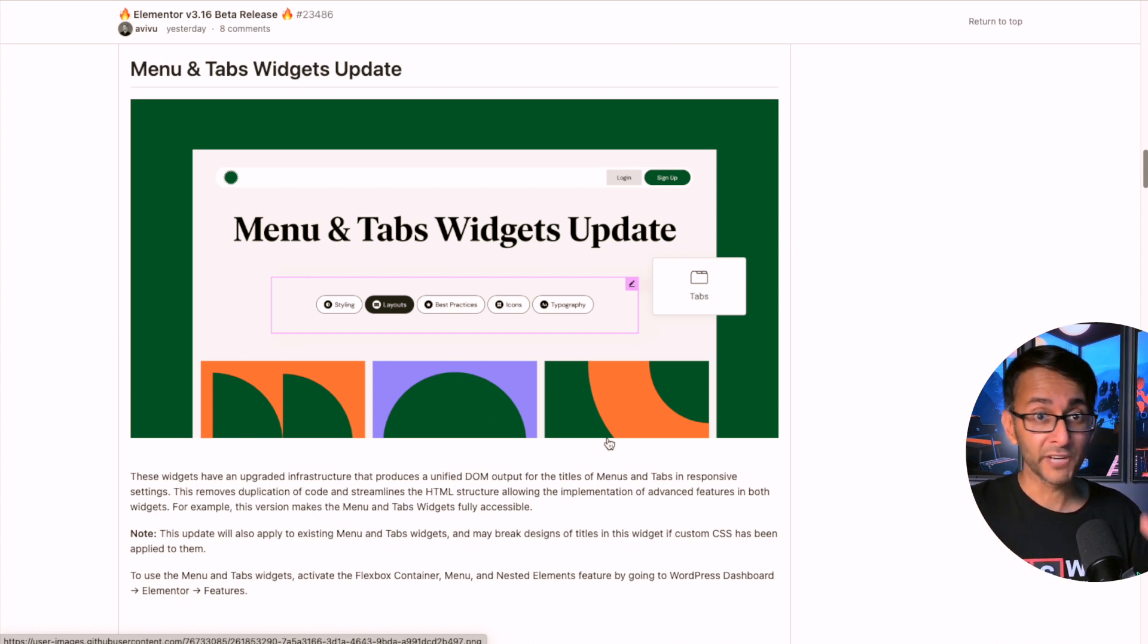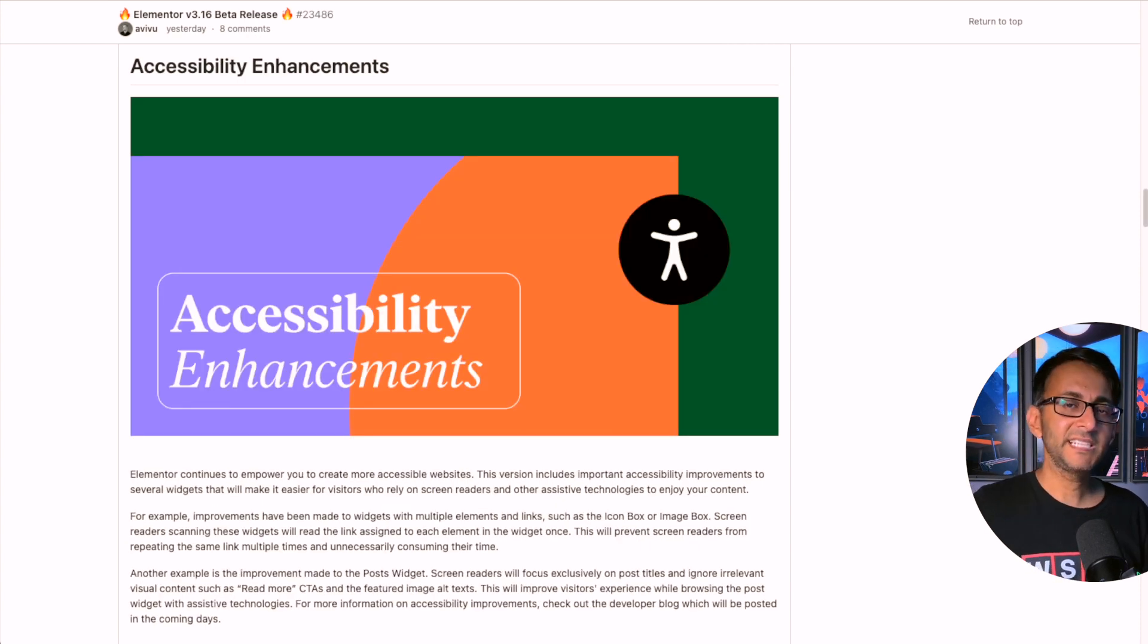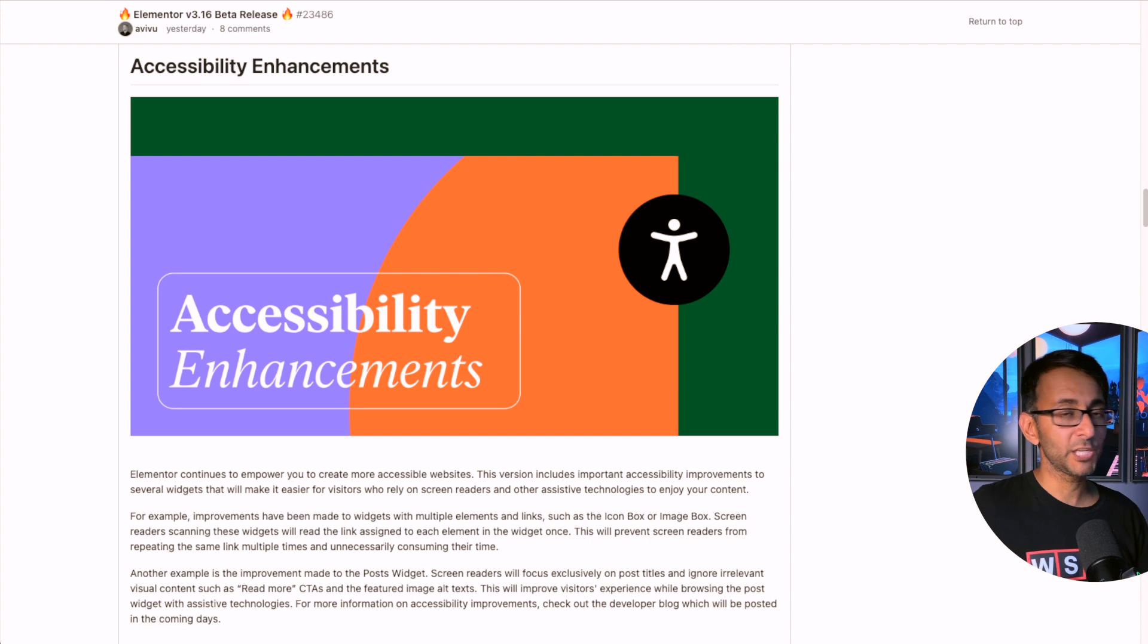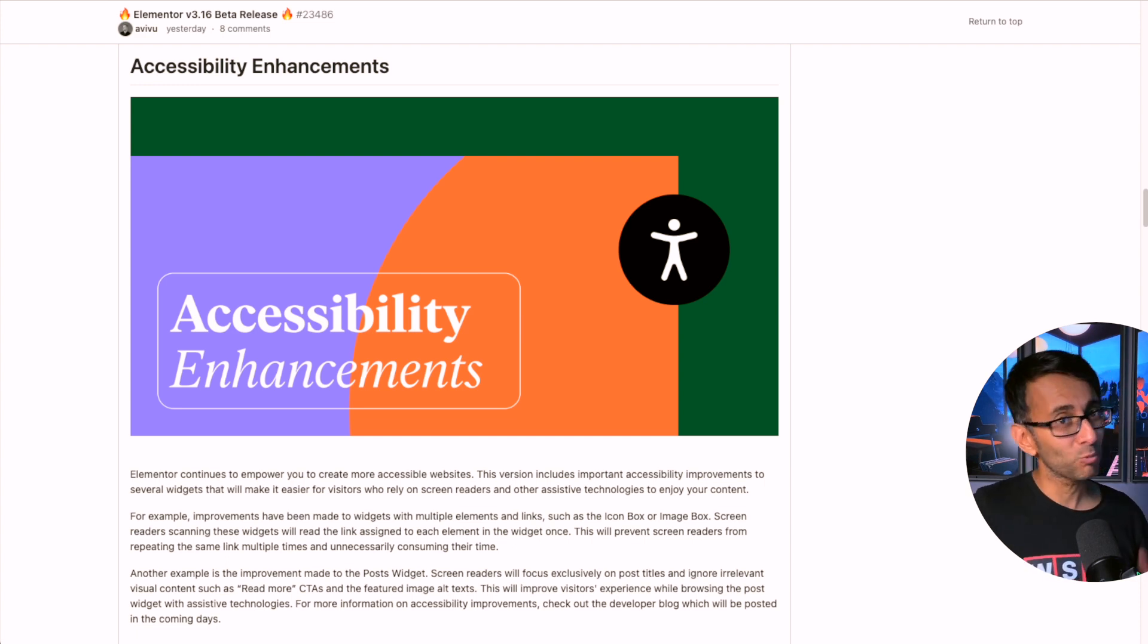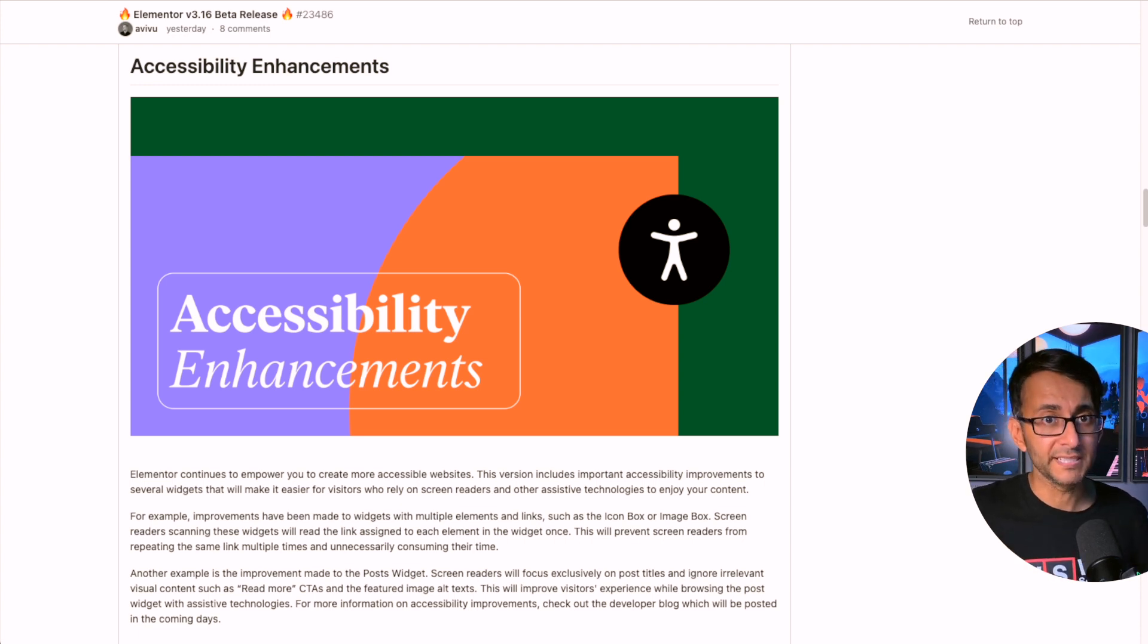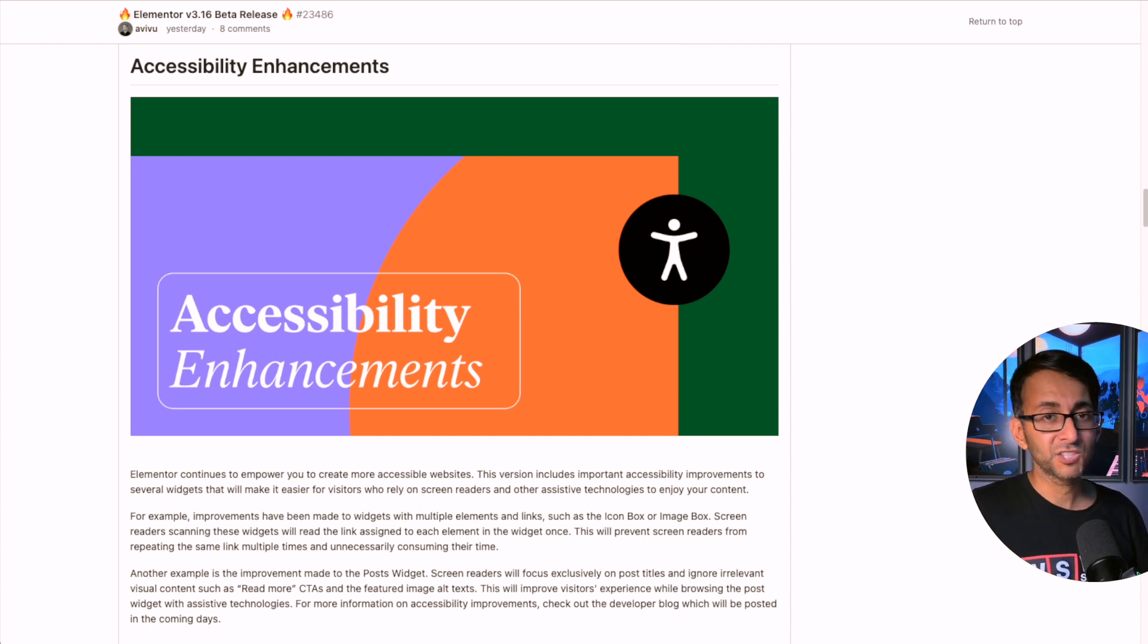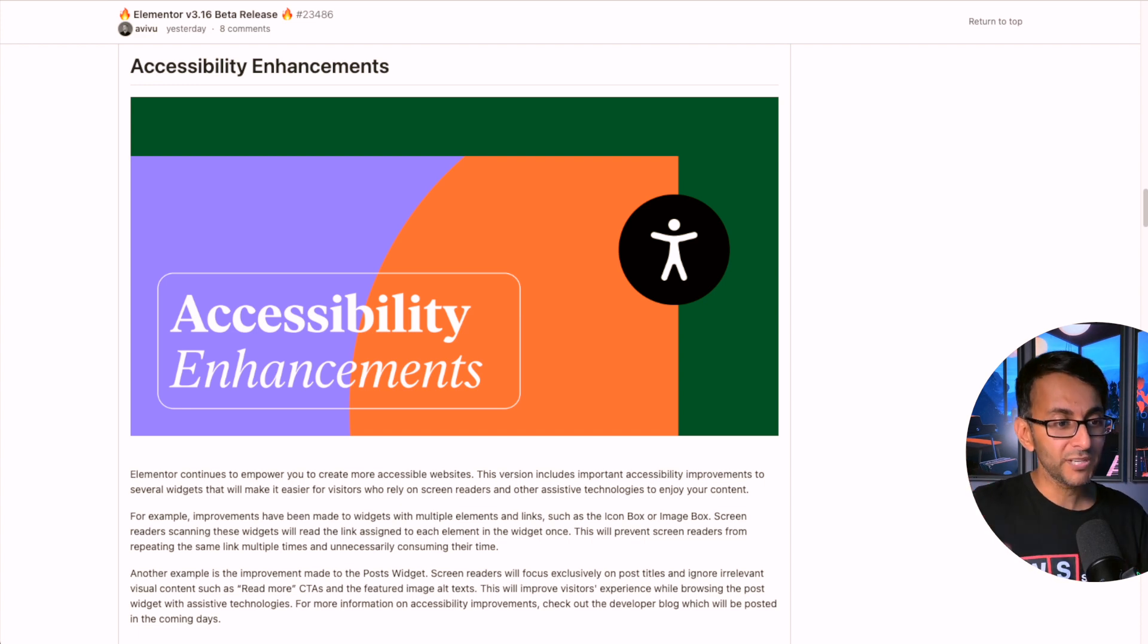That leads us on to accessibility enhancements. Now I did a video a few days ago - I've done many on web accessibility and how I take that really seriously and how we need to be catering for the wider market. They've gone and done some improvements in it that are going to help screen to text or text to screen readers, so it's really good news that Elementor are taking this seriously as well.